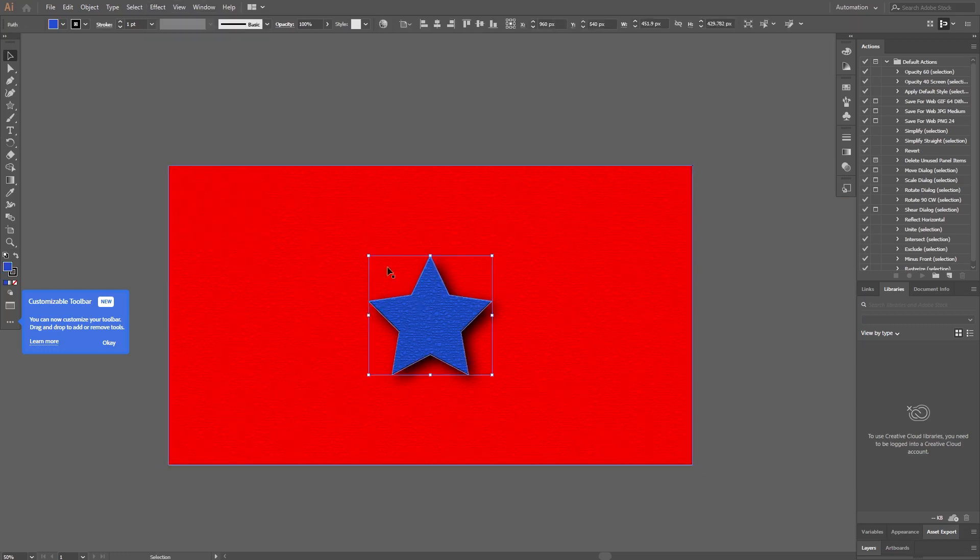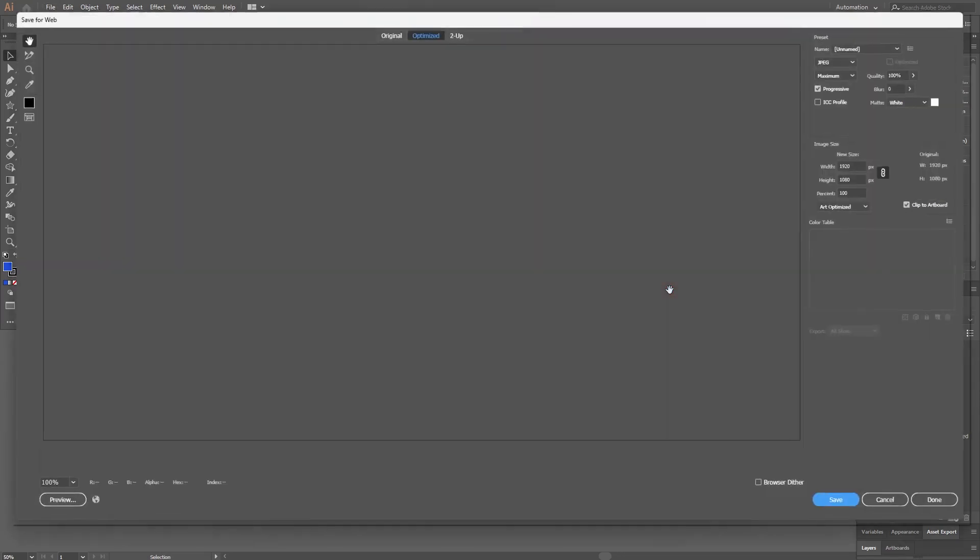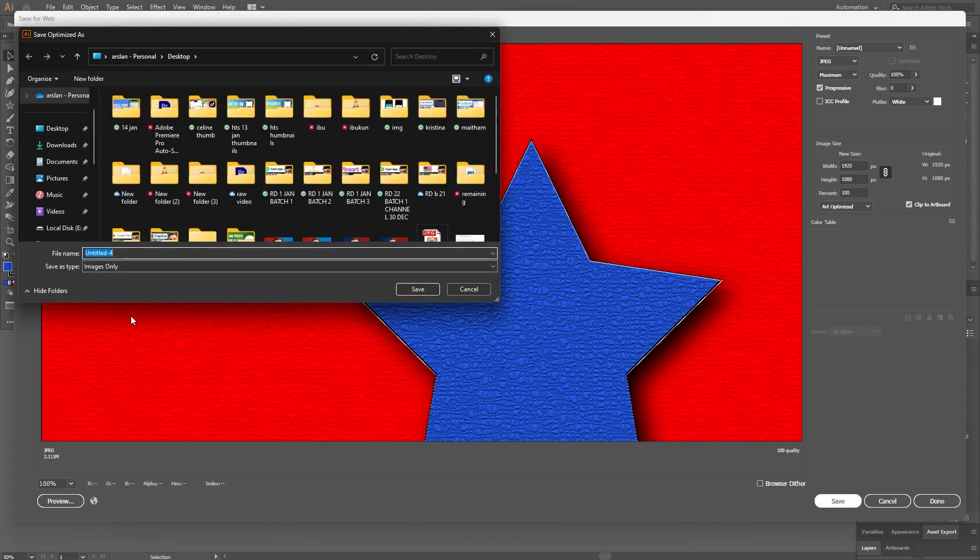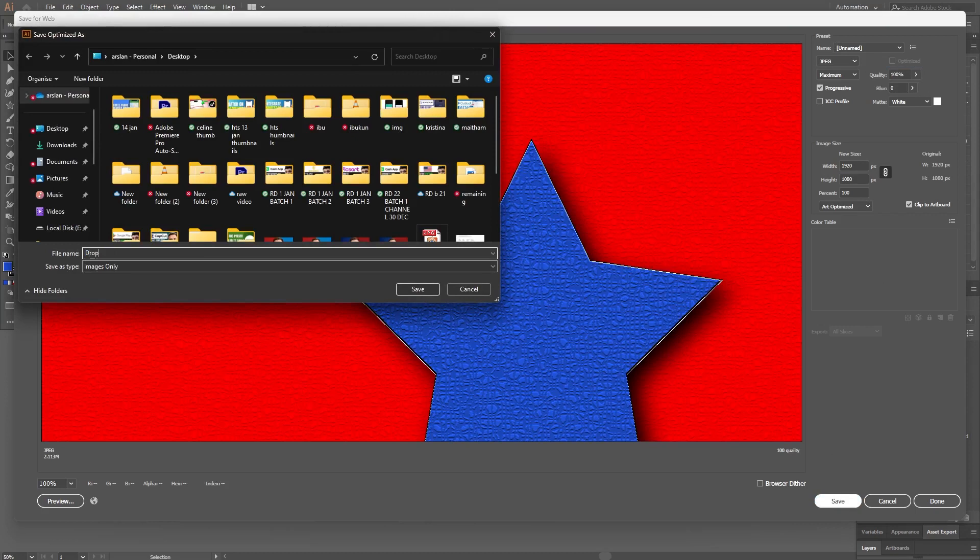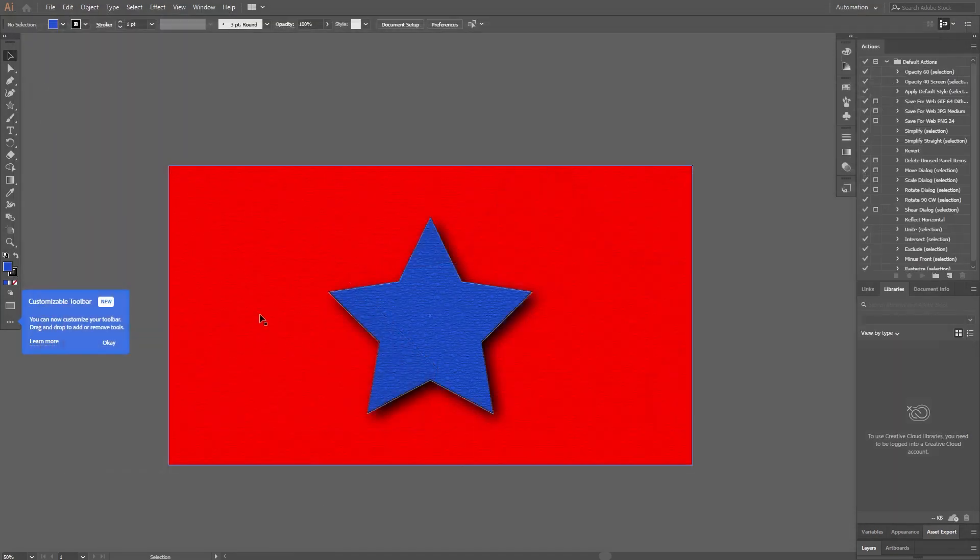Next, go to the File menu. Click on Export. Choose Save for Web from the options. Adjust the Quality and Size settings according to your preferences. Click on Save to export the image with the Drop Shadow effect. Enter a file name for the image and click on Save to save it to your desired location.